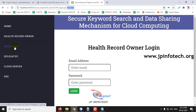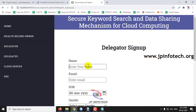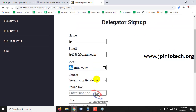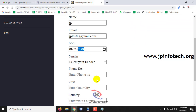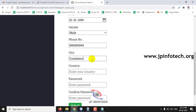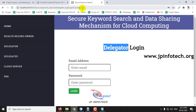I will go for the delegator registration now and register with this email id. I will set the name as JP and email id as jp16586@gmail.com, fill in the date of birth, and click sign up. You can see the delegator has been registered successfully.